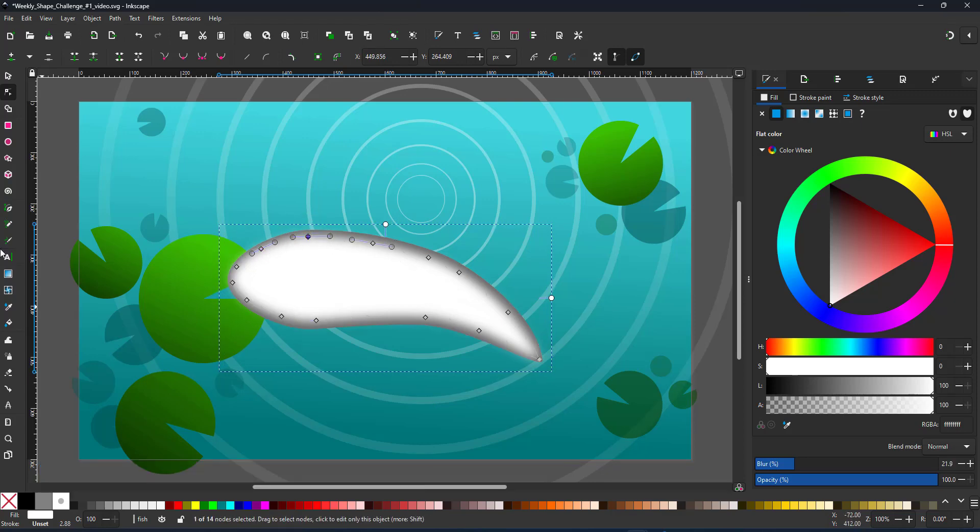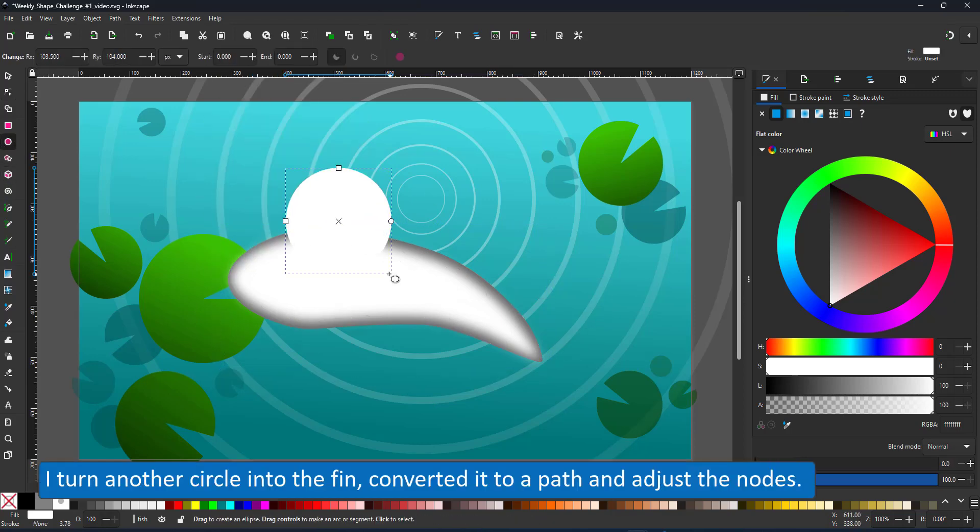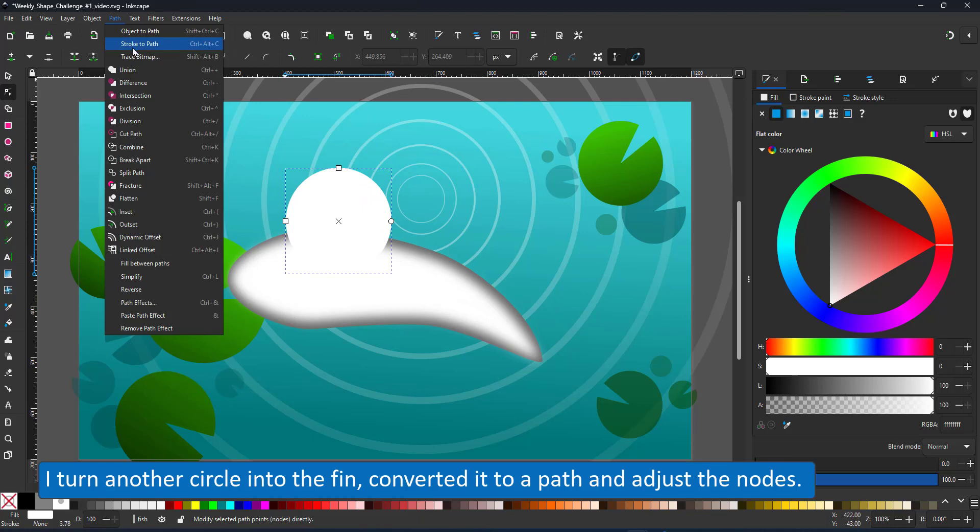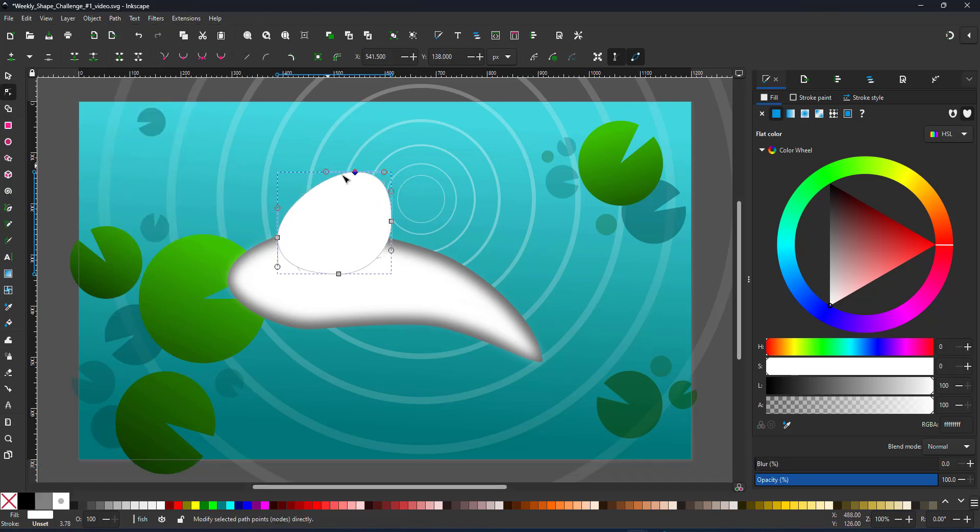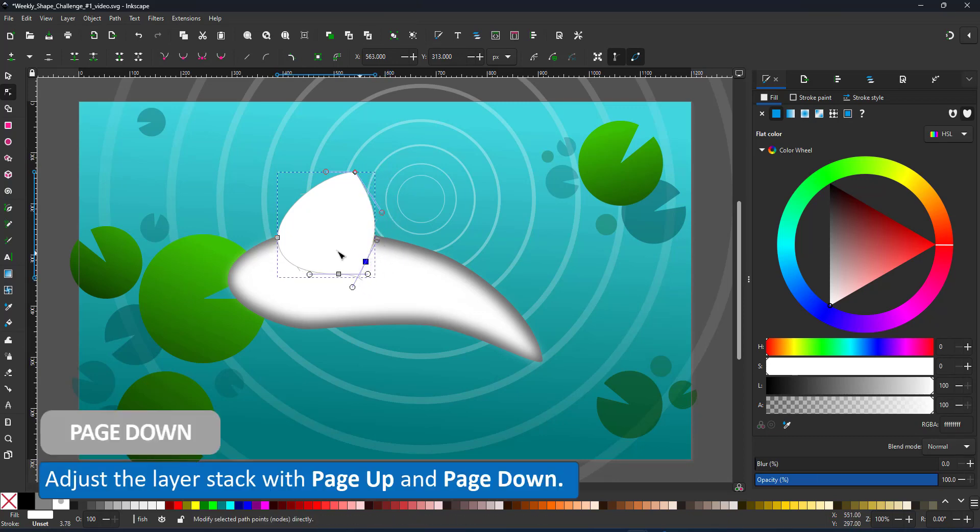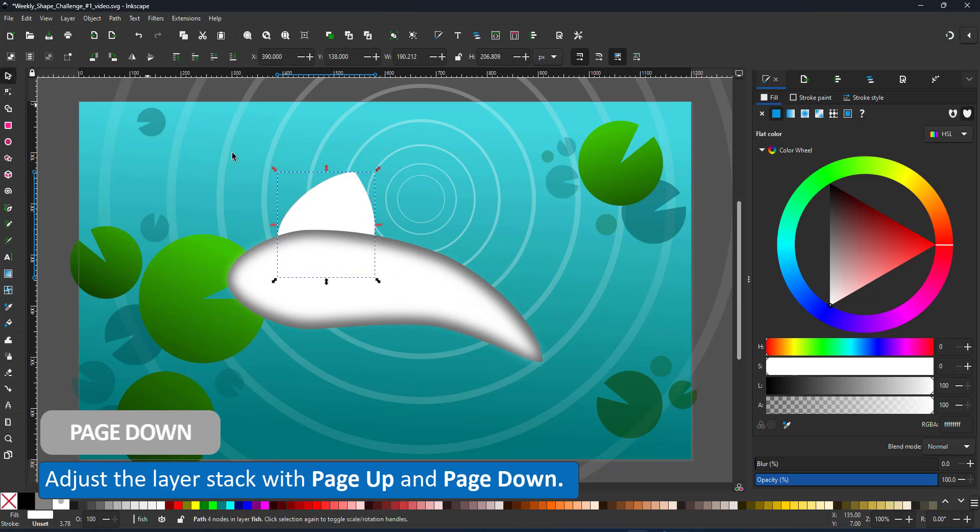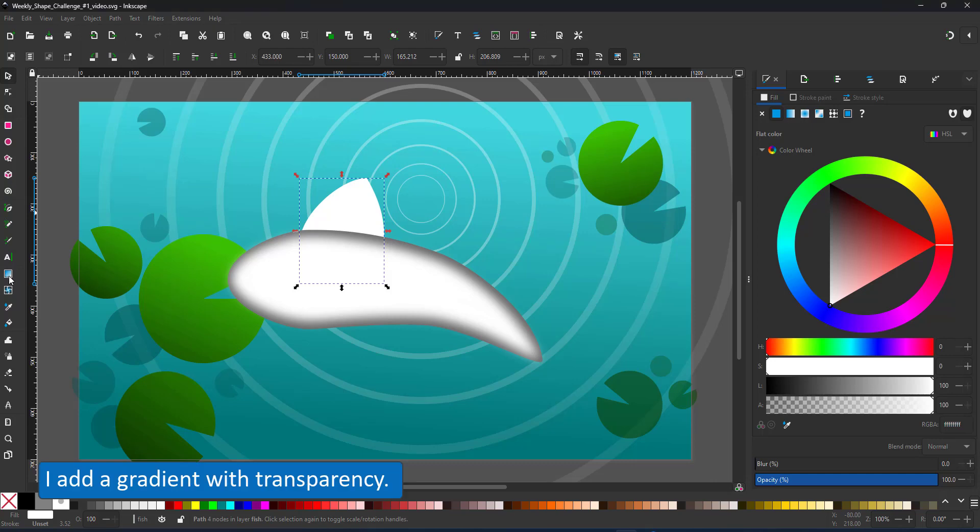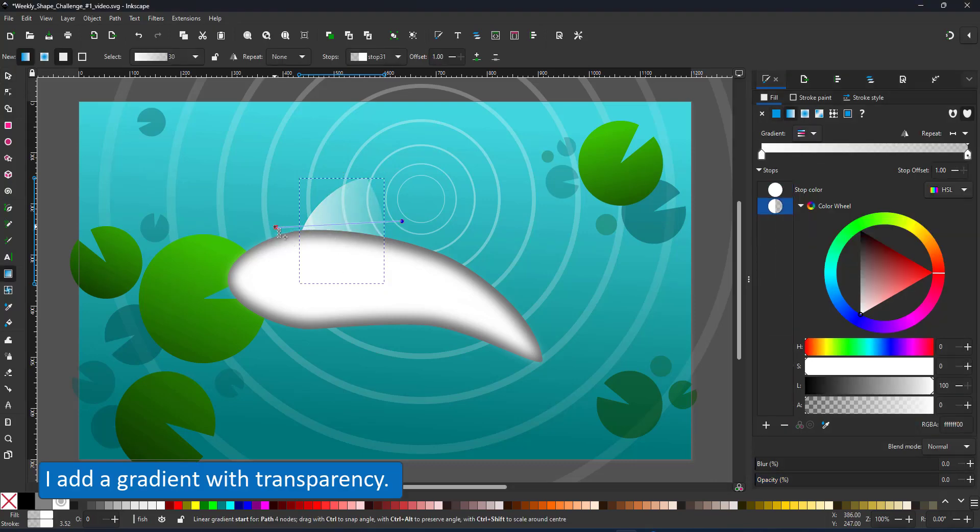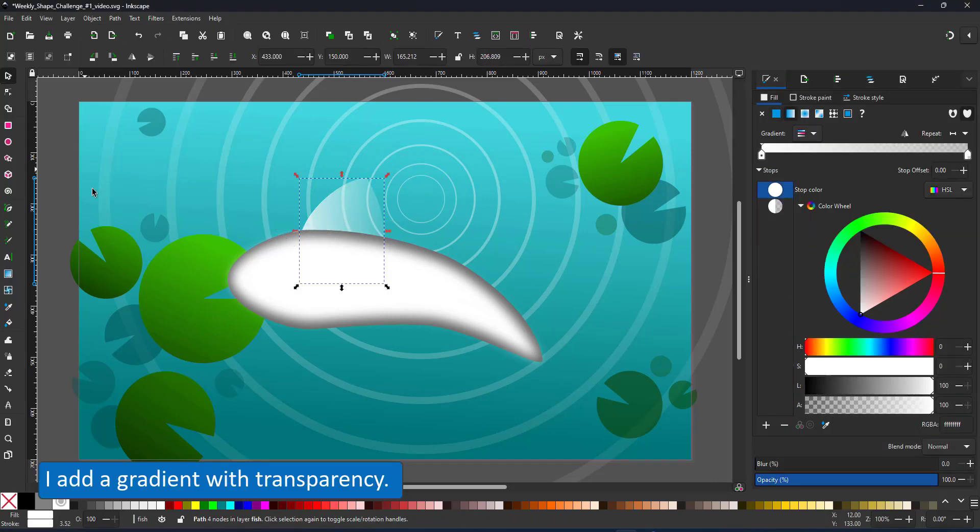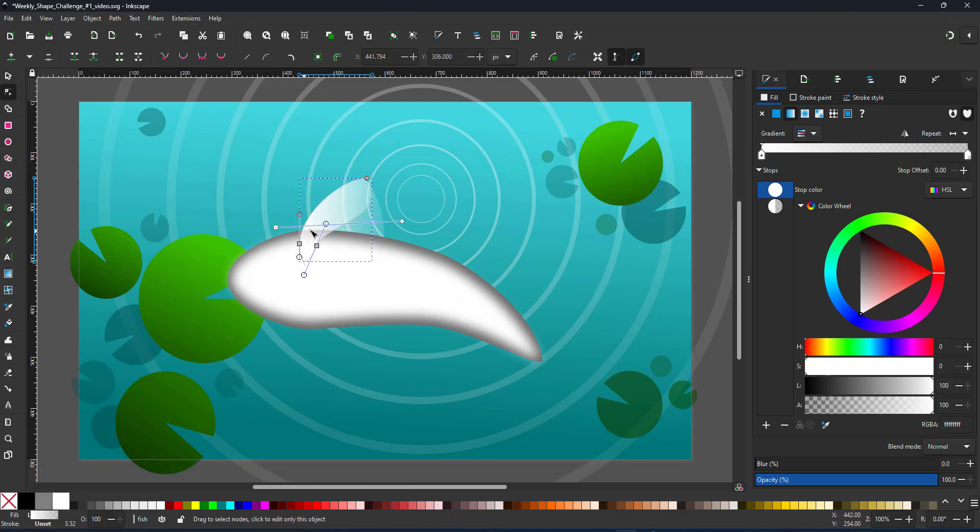Next up are the fins. A new circle is turned into a path and modified with the node tool to give it the shape of a fin. I add a gradient to transparency, which means I just take the gradient tool and drag it in the direction I want it to go transparent. In this case, I don't want it fully transparent, so I pull the gradient a little further than my shape.